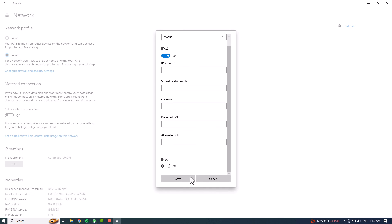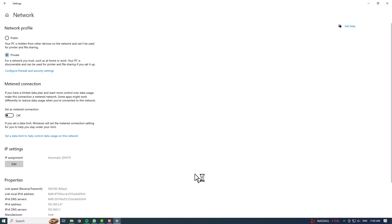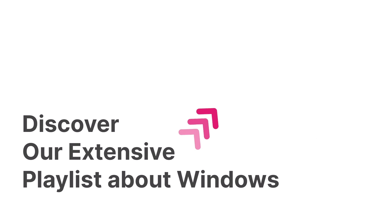That's it. Thank you for watching, and if you found this video helpful, check out our full playlist of tutorials about Windows.